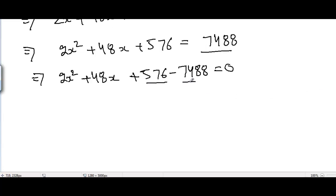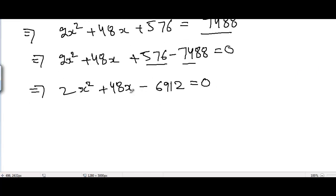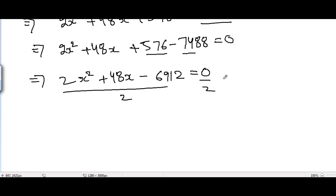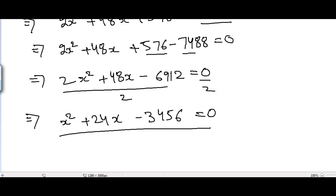Further simplifying, subtracting 7488 from 576 gives minus 6912. So we have 2x squared plus 48x minus 6912 equals 0. Dividing both sides by 2 to simplify, we get x squared plus 24x minus 3456 equals 0. This is our quadratic equation and we need to solve it.